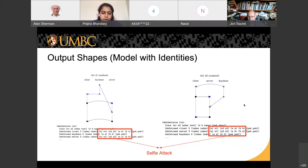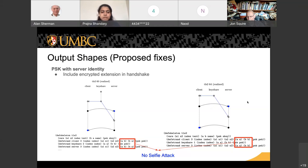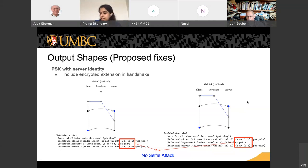We proposed two fixes for this attack. The first fix is to include the server identity along with the PSK. In our model, A is the client and B is the server, so we included the server name B along with the server hello message, so the client knows who the server is. When we modeled this fix and ran our model, the shapes clearly showed the client and server know who they're talking to and the selfie attack is gone — this fix works.